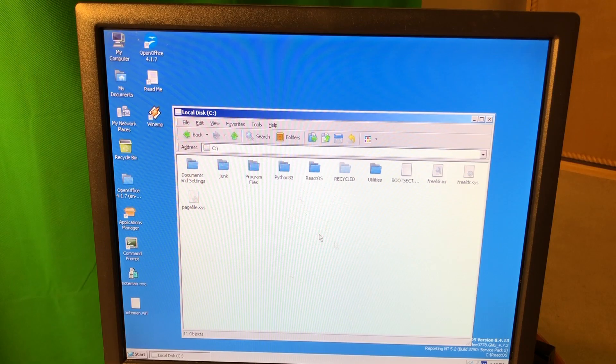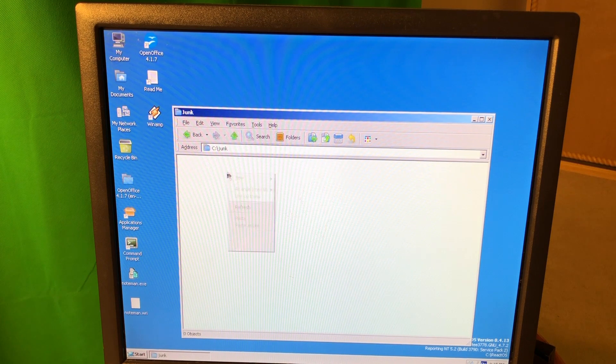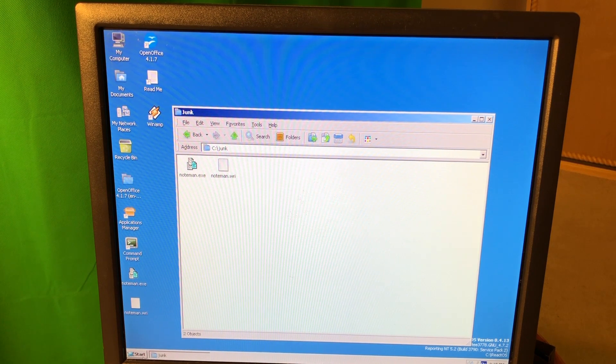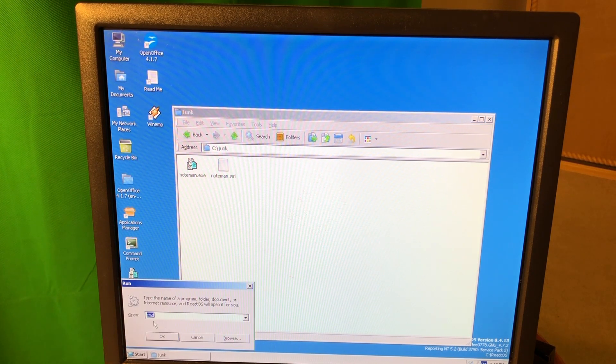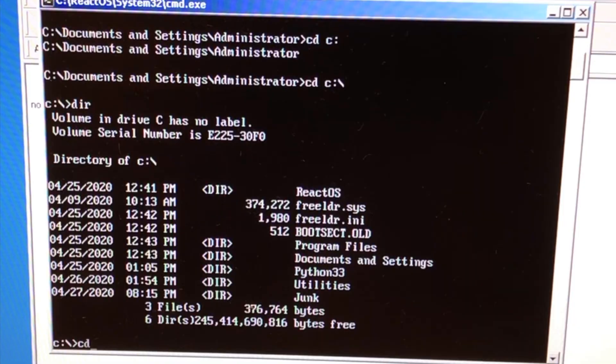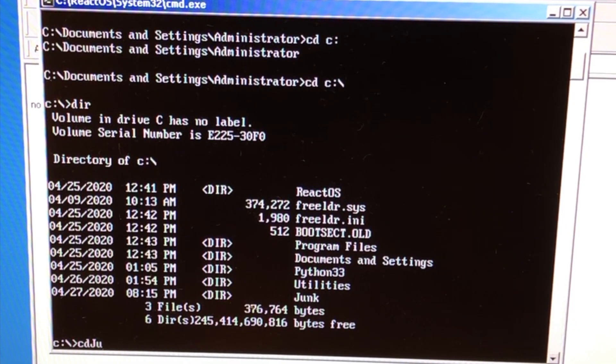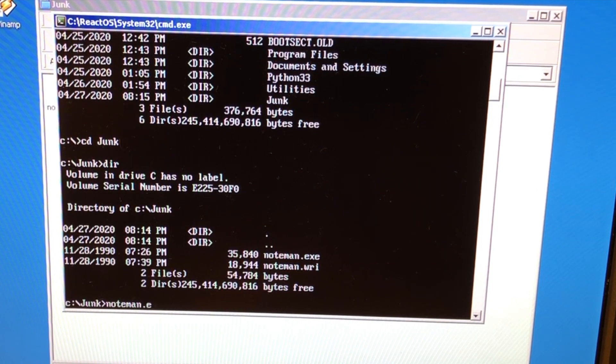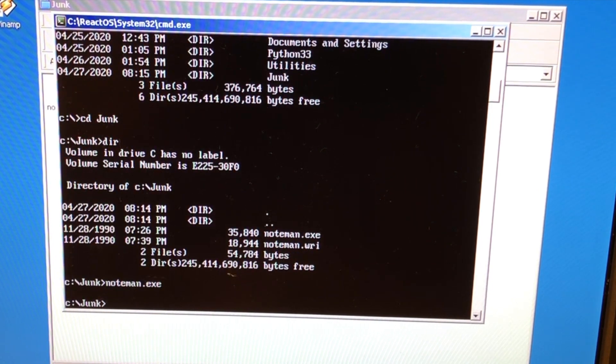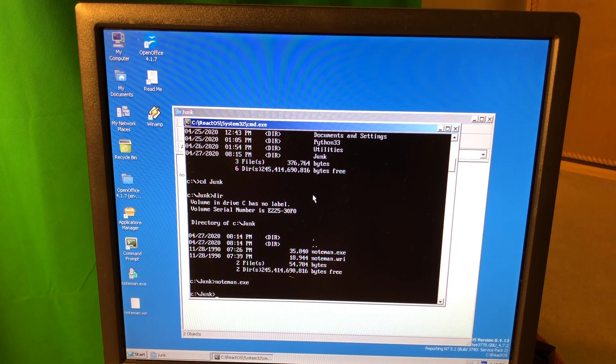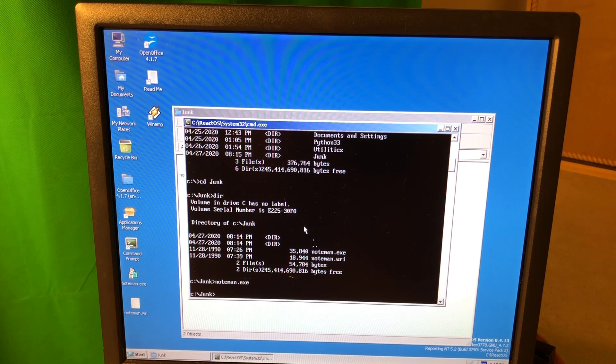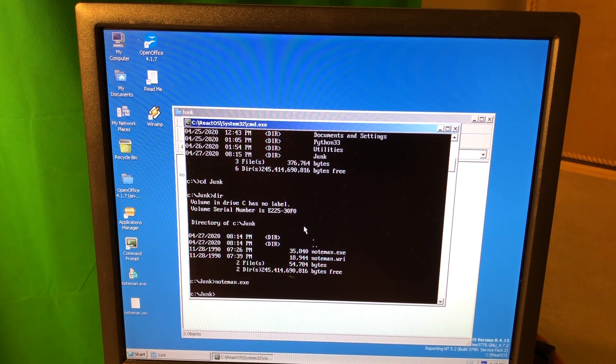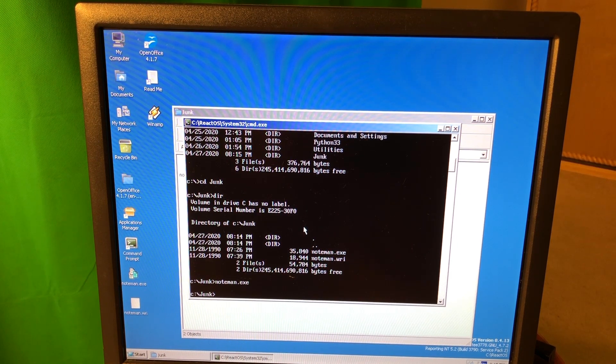Junk. I'm gonna copy this junk here. I'm gonna open terminal, CMD, cd junk, noteman.exe. No, there's no input. Before it used to say something like this app is not compatible. Now it doesn't even work. The attempt has failed.